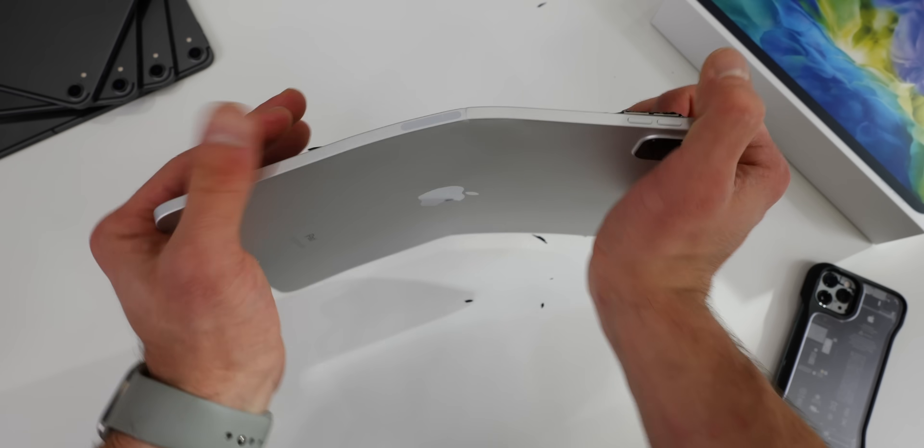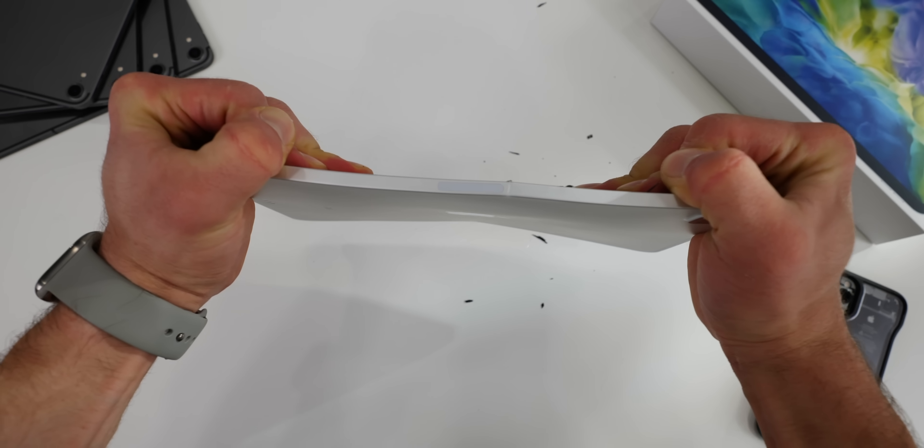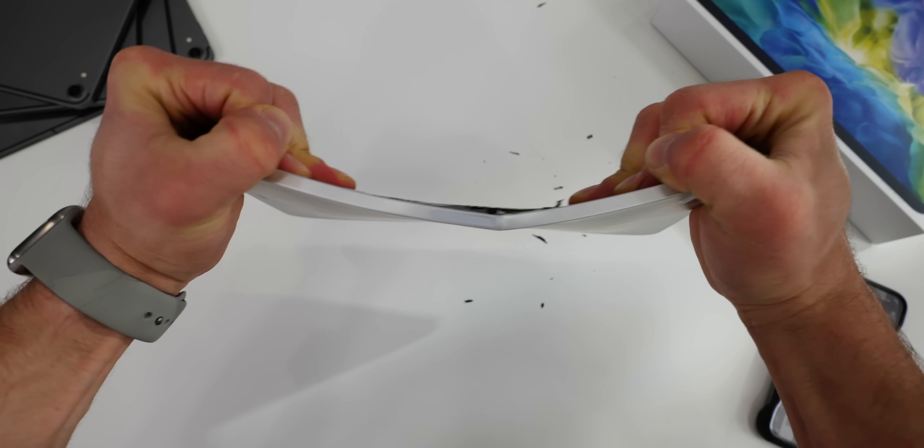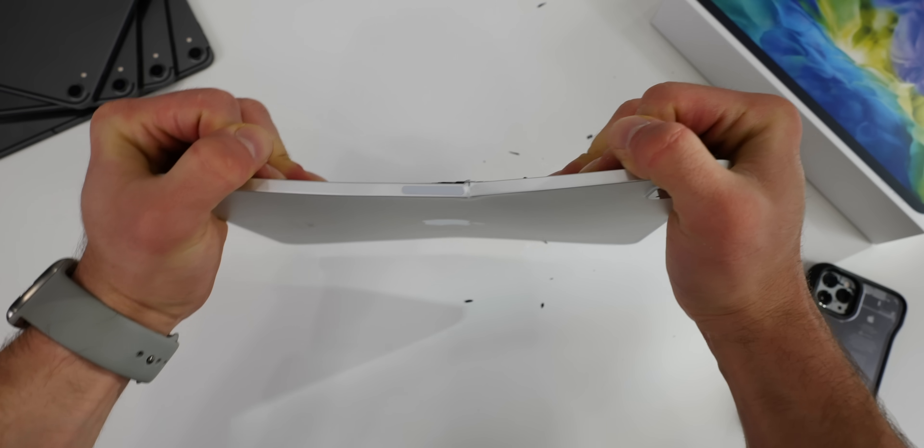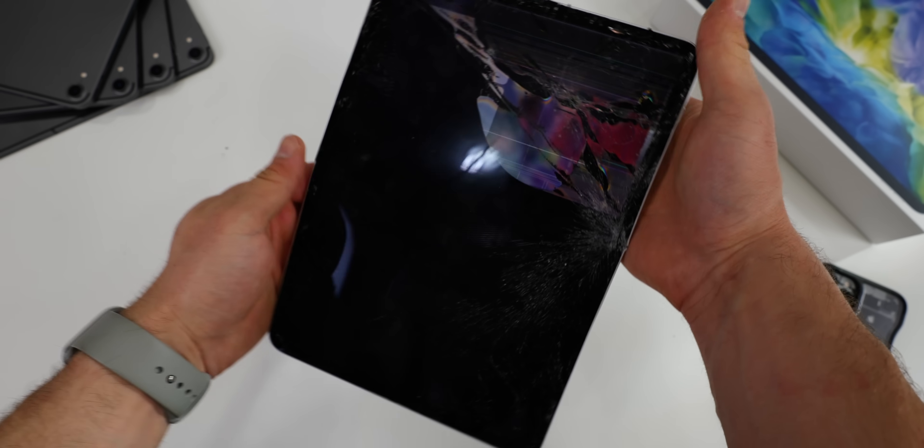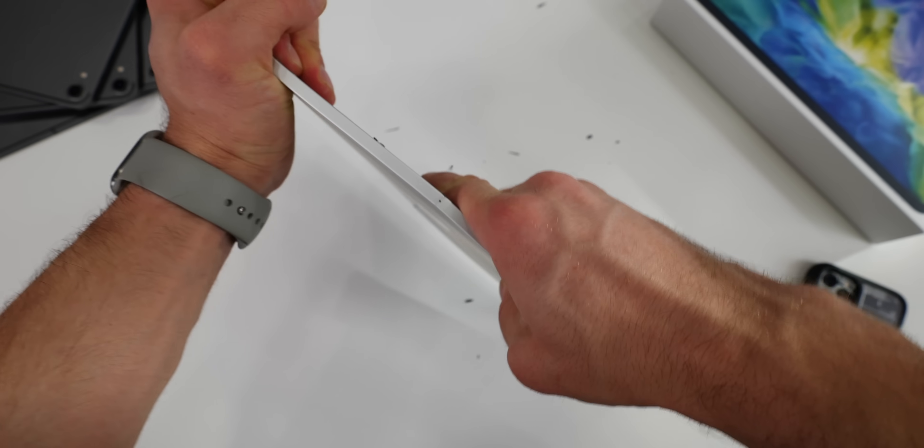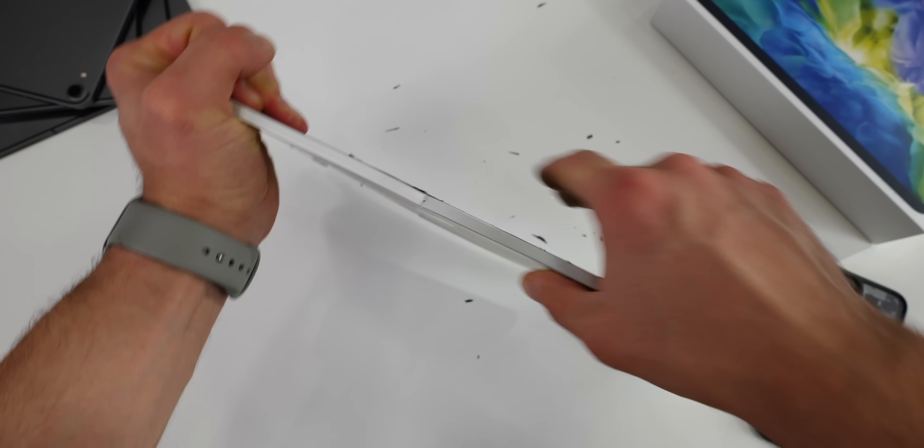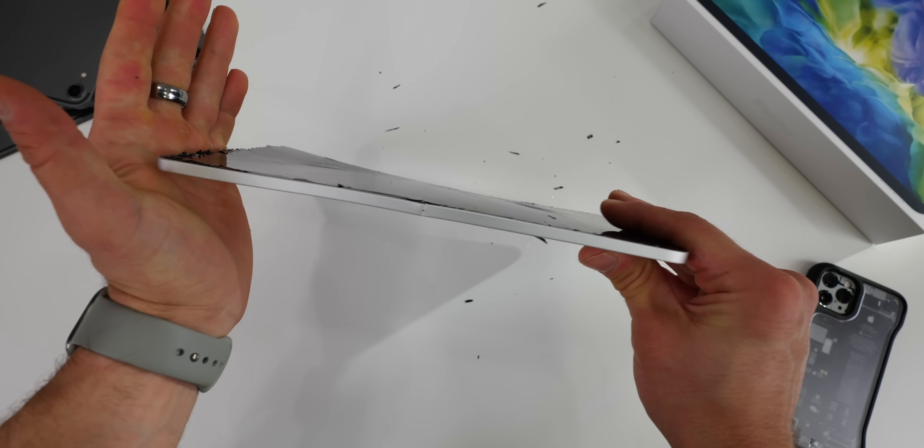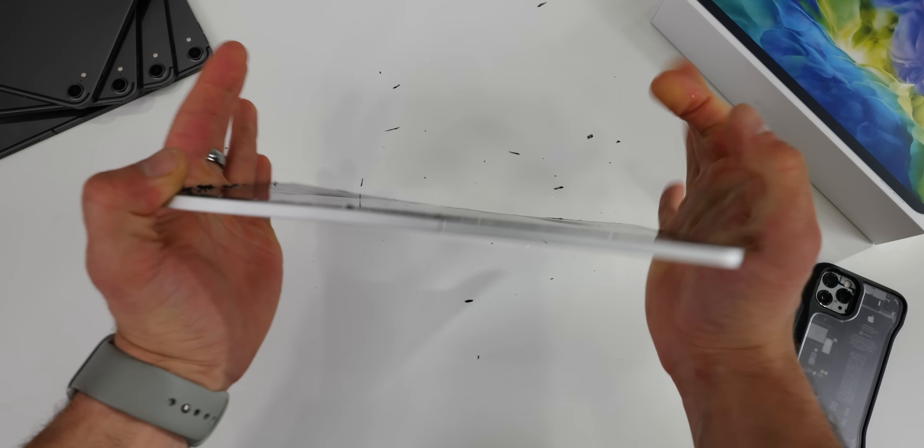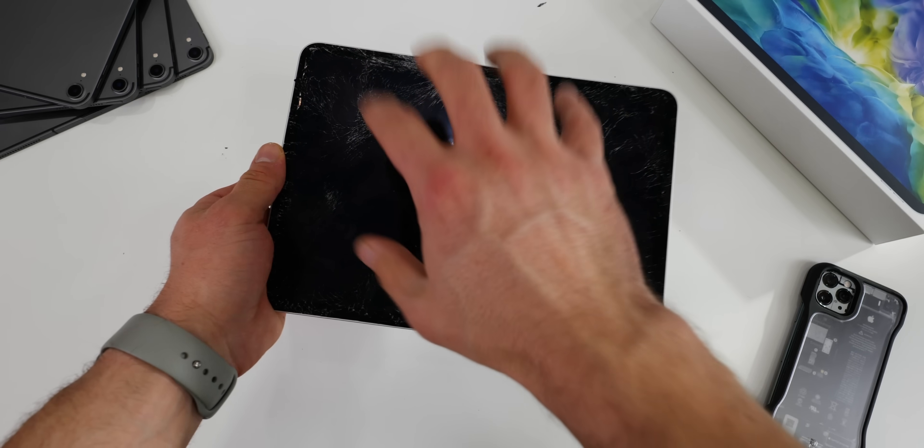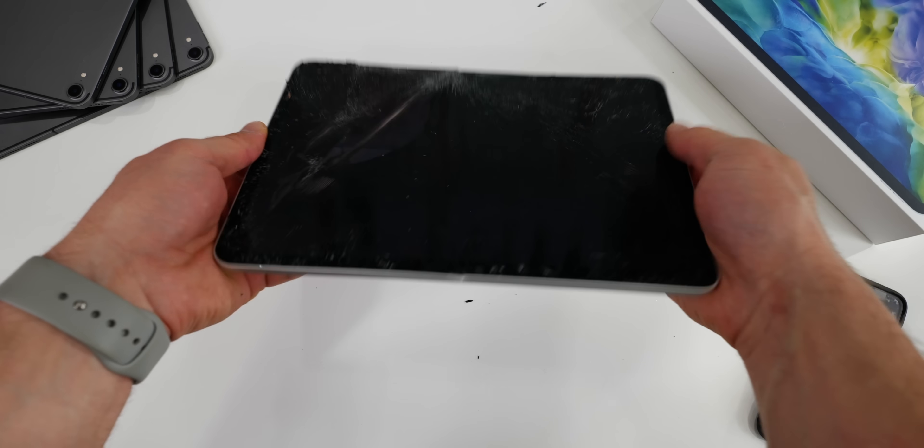Yeah, that's just gnarly. I mean, pretty much what I expected. Now let's take a look inside and let's unfold it first. Oh, not much better.